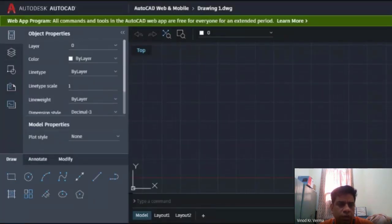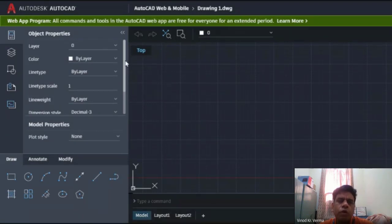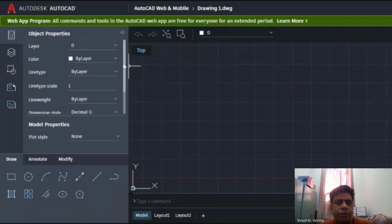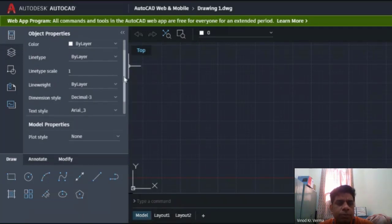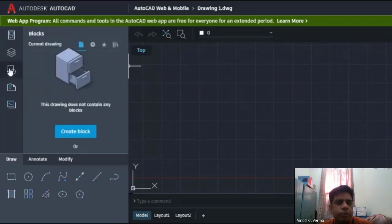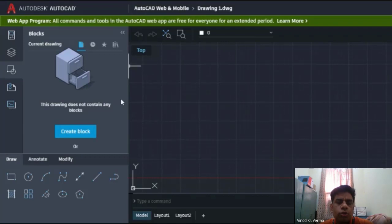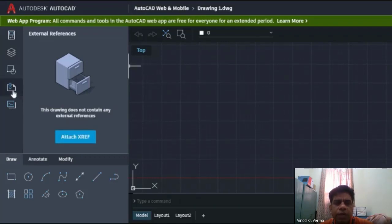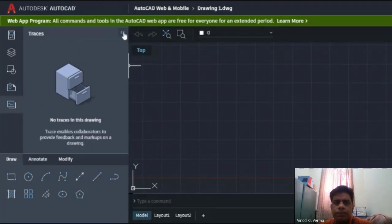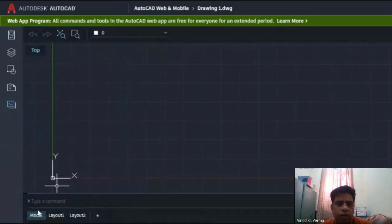Here you can see there is a provision for different layers, colors, line type, line scale, line width, and dimensions. Similarly, there are different tabs in which you can create layers, create different drawings - 2D and 3D - and you can arrange your layout and print view. Everything is possible in this.